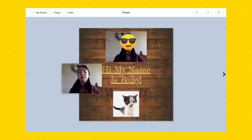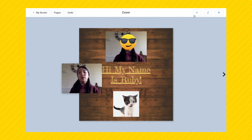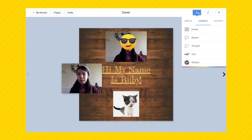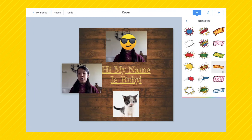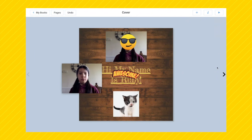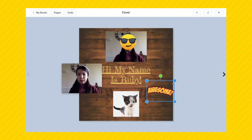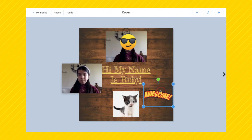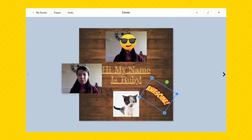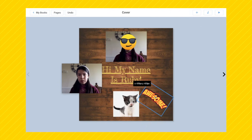One of the last few things I'm going to show you is you can add a bunch of really cool stickers. Press on the plus button, select stickers, and you have a ton of stickers to choose from. I'm going to go with this one. You can also resize these stickers, and you can turn them around if you want to.